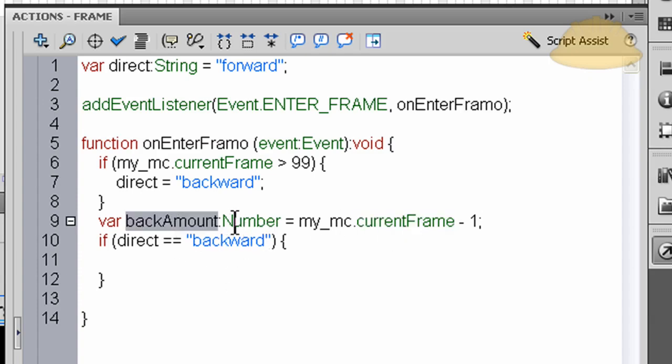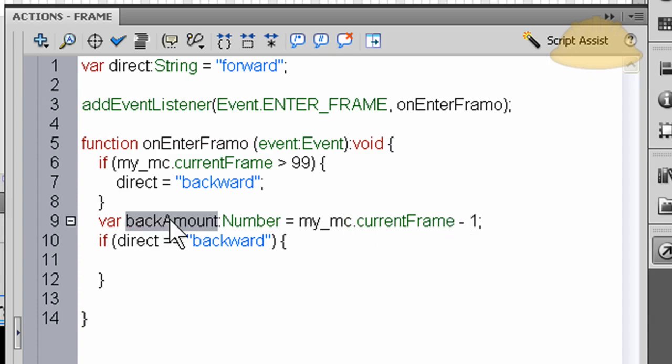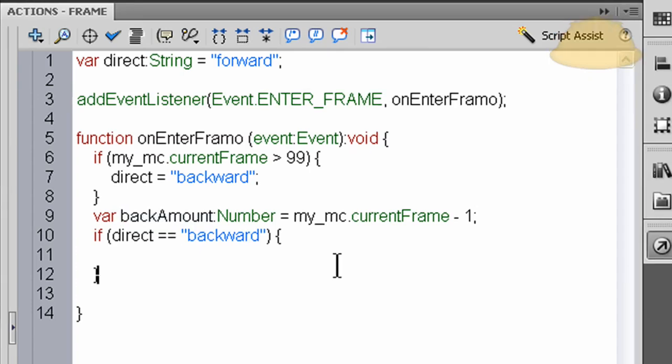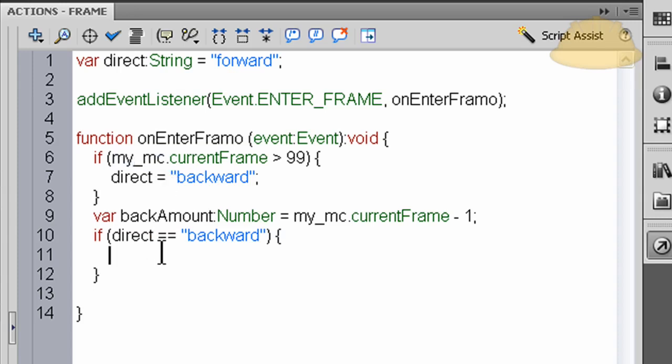So if my animation happens to be on keyframe 50 at that very second, this is going to be recorded as 49. If this happens to be on frame 75, this gets recorded as 74. So we're just saying whatever my movie clip's current frame is minus one, and that's what that number variable is, and we're gonna use it in this one line of code, then we're done.